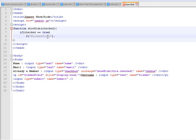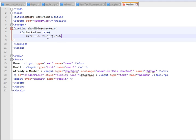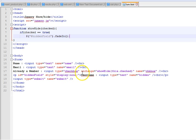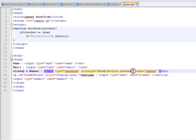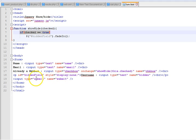So hiddenField.fadeIn. What this will do is that whenever the checkbox check state is changed, this function will be called. If the checkbox is currently checked, then we will go ahead and show that hidden row.